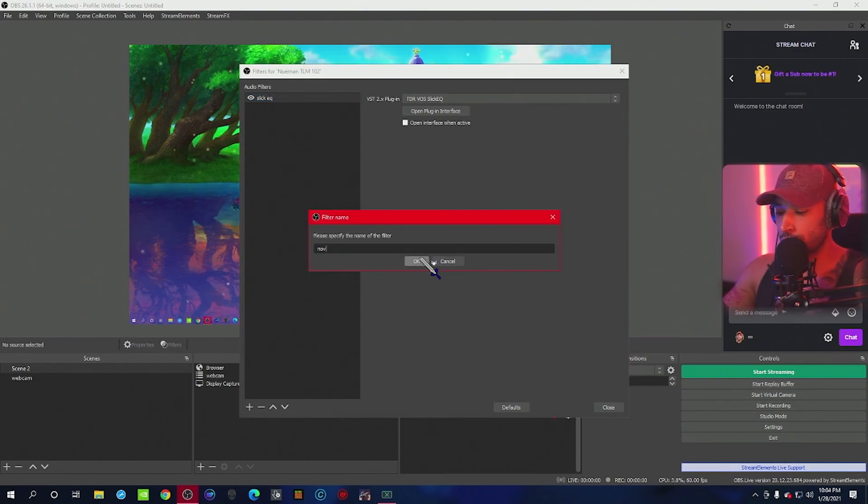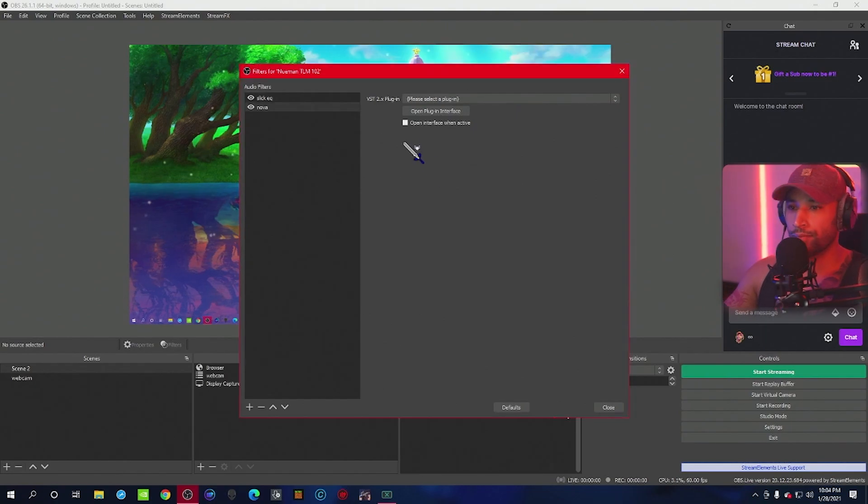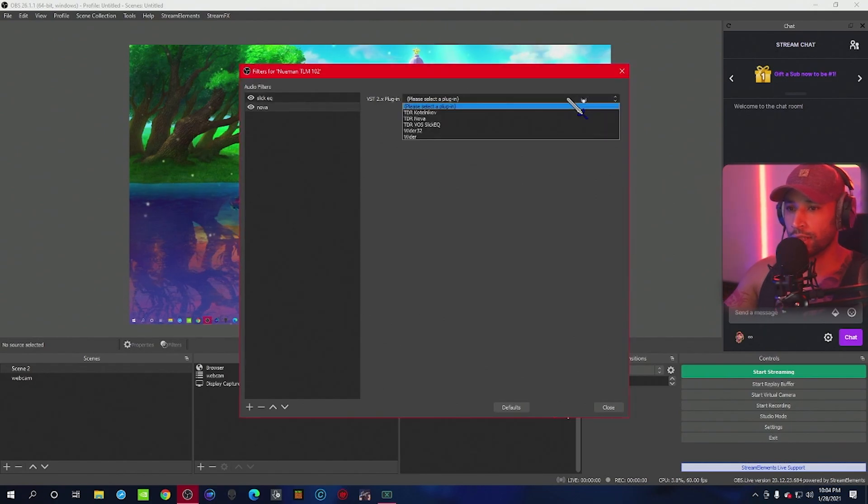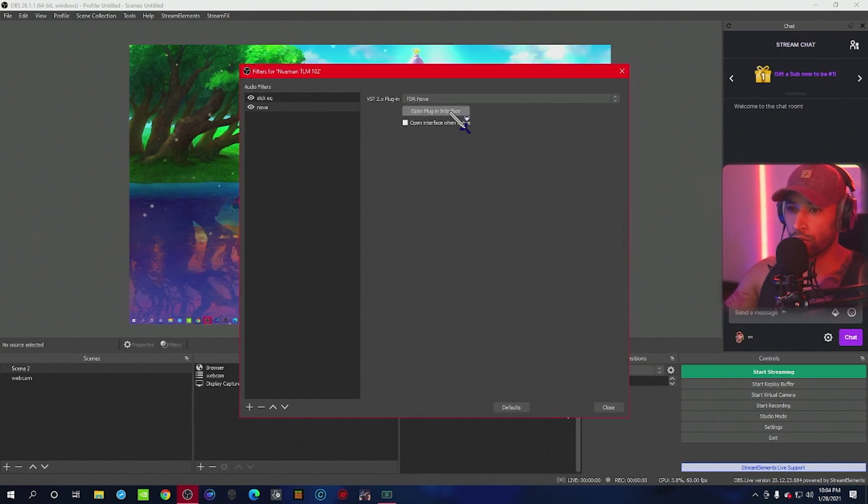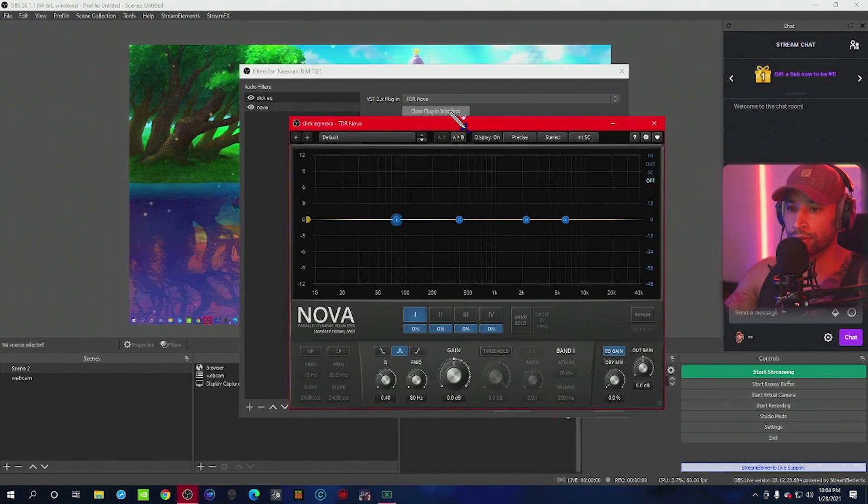You can go ahead and exit out of this application, and we're going to add another filter, VST, and this one is called Nova. Under VST plugins, we're going to click Nova, and then open the interface.